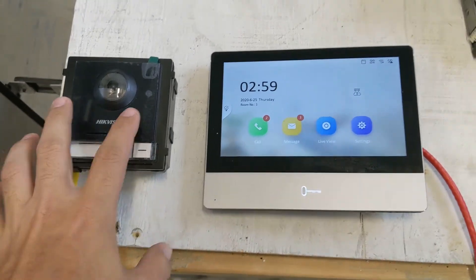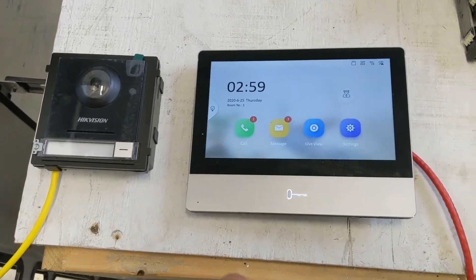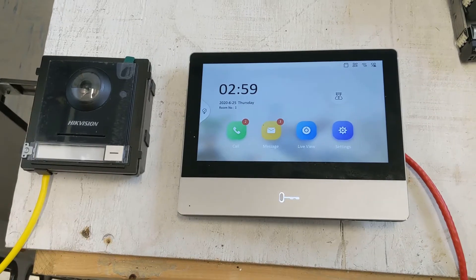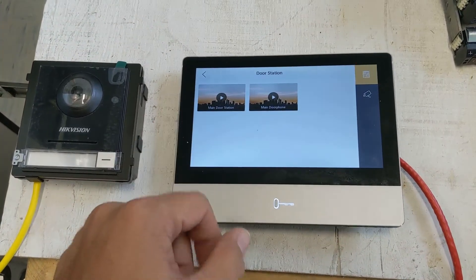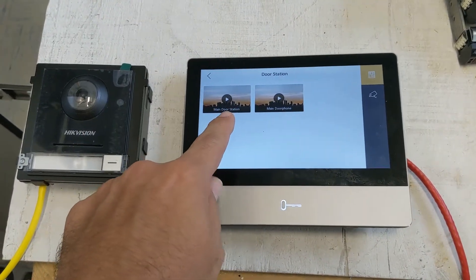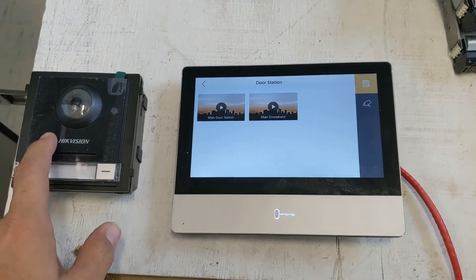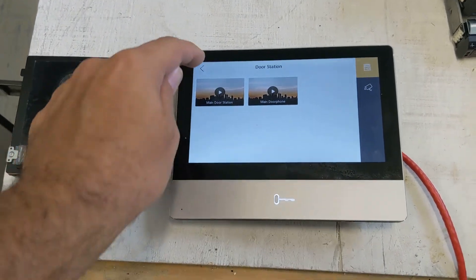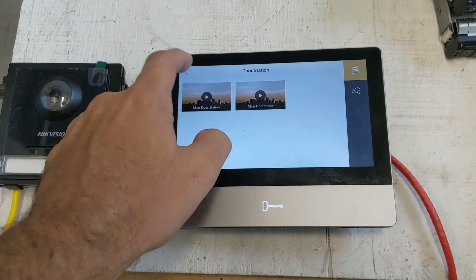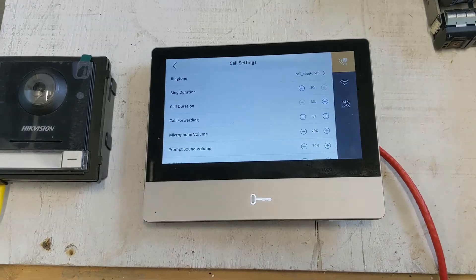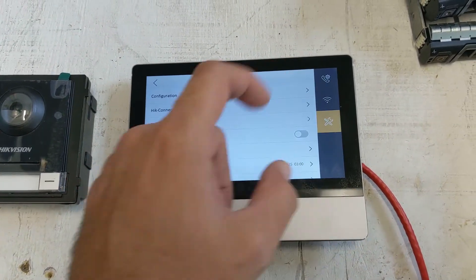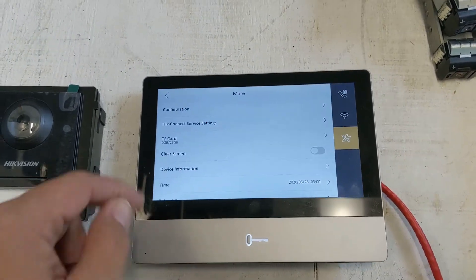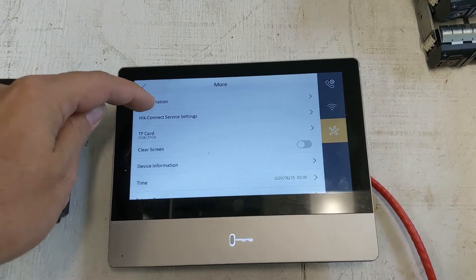All right, now that we have this IP address configured, and our other one's already configured, as you can see, if we go to Live Viewer, the main door station is there, and now this is going to be our second one, which is going to be the back door. So to get that second icon up there, you need to go to Settings, go to the Settings icon, go to Configuration.